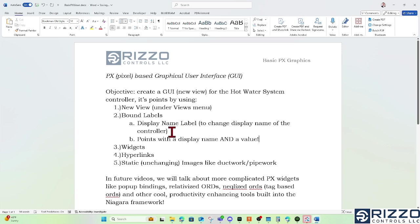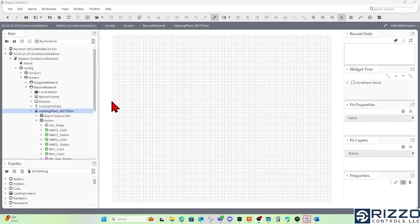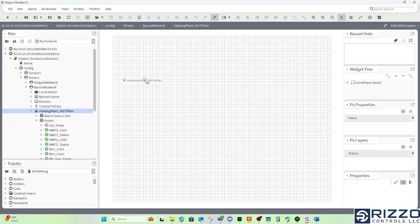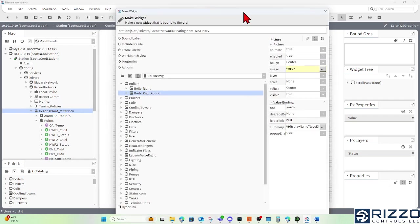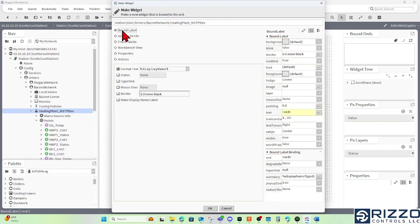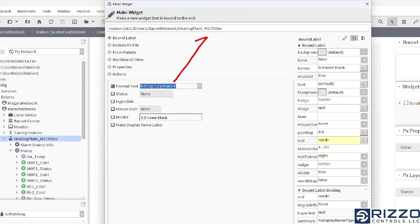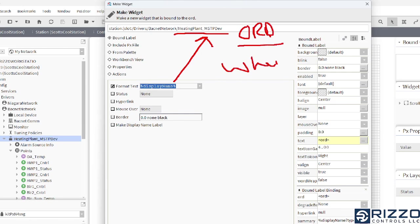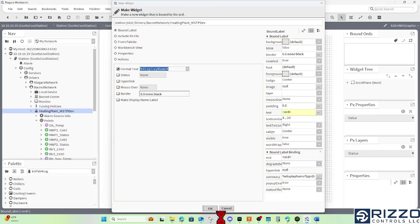The second one will be for points with a display name and a value. So first, the display name label. In Niagara, if I wanted to have a display name of this controller, I'm going to left click and drag that heating plant controller to the top of my canvas pane. And when I let go on my left click, I get this make widget wizard. I want to hit my bound label radio button. And for the text, I want to appear as just the display name. But the display name of what? Well, that thing that we clicked and dragged out. This is what is called the ord, or where information comes from.